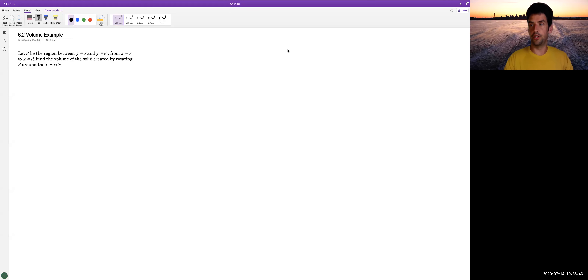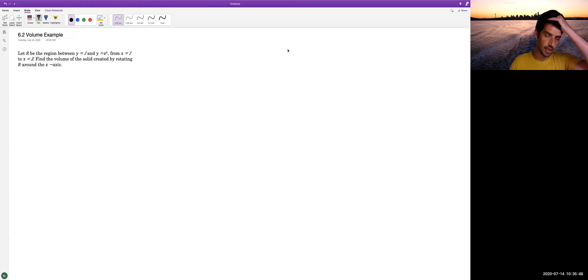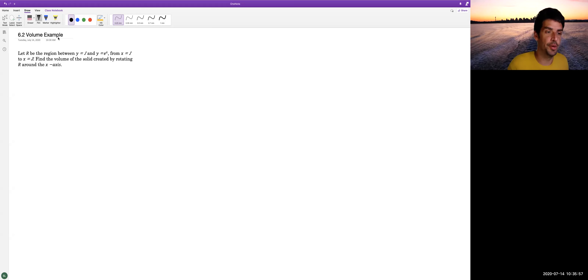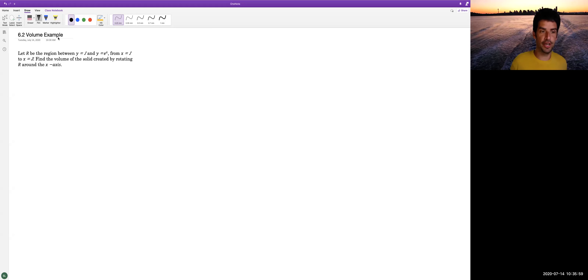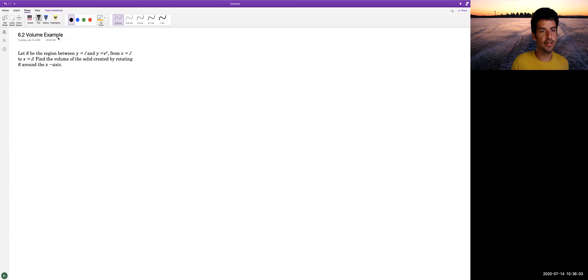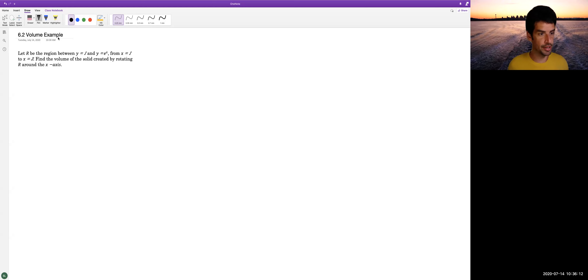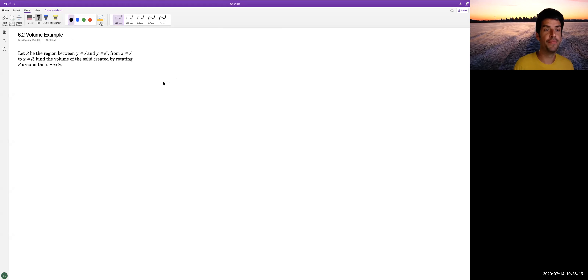We're going to do another volume example. The region R is defined as the region between y equals 1 and y equals e to the x, from x equals 1 to x equals 3. We want to imagine rotating this region around the x-axis and find the volume of that solid.